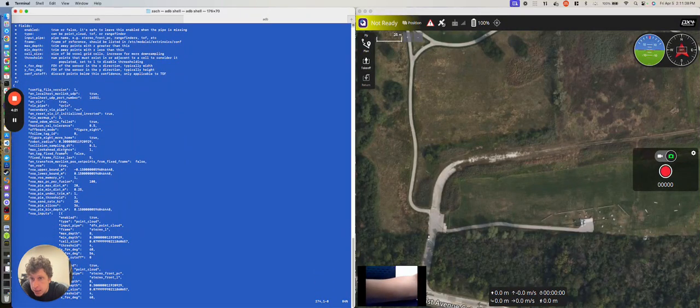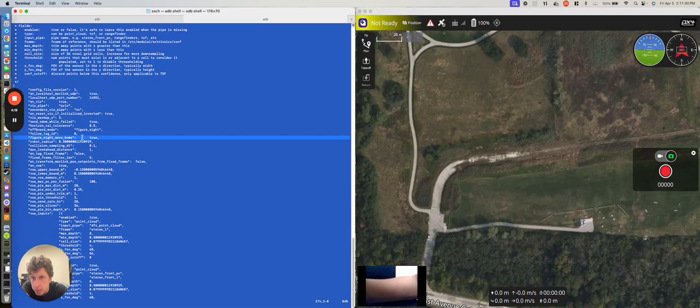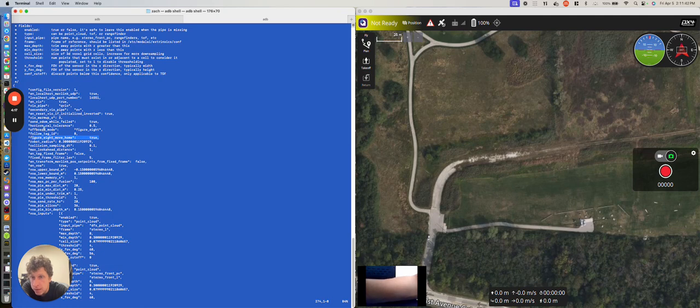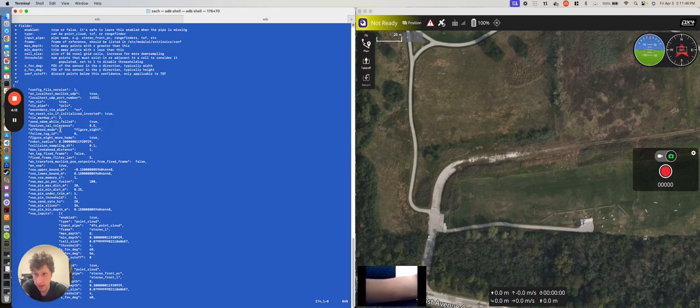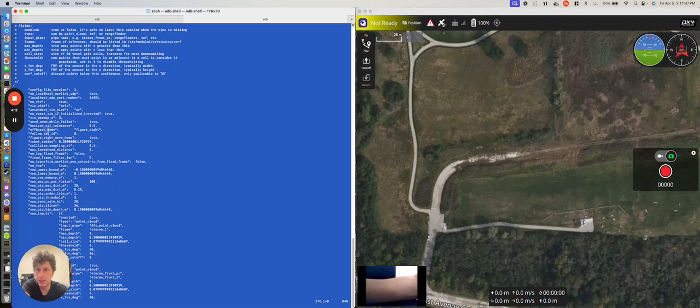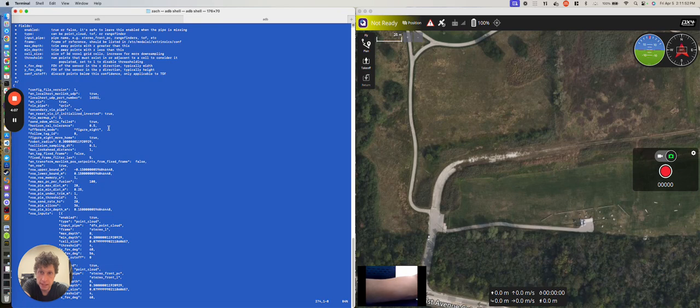And so, you'll see that there's this figure 8 move home set to true, and we have this off-board mode set to figure 8. This is the important one. And so, what this basically tells the system is when I swap into off-board mode, we're going to programmatically feed in values to fly a figure 8.